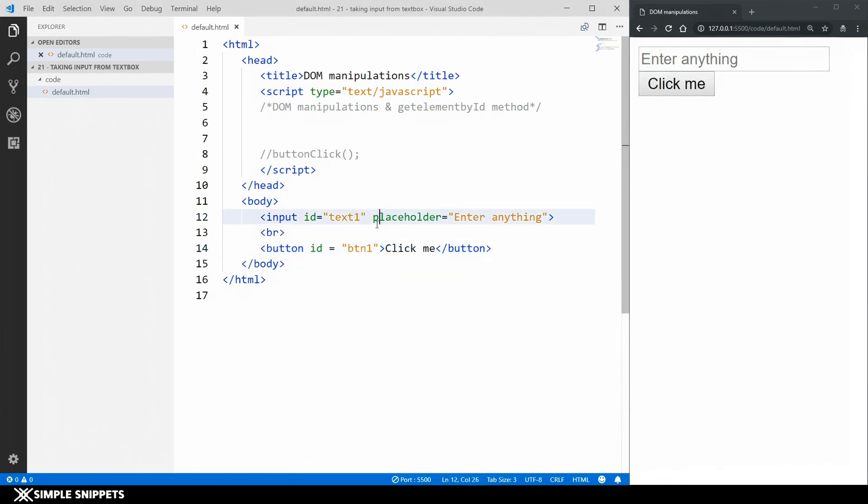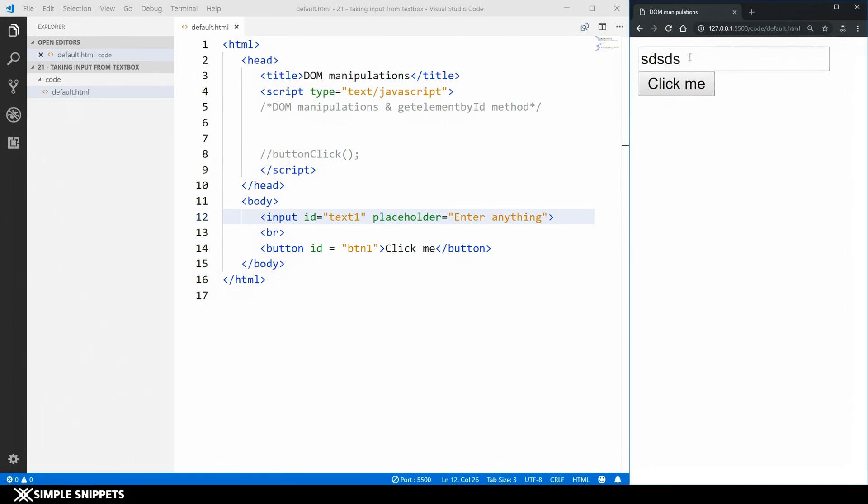Okay so the idea here is we enter something in the text box. When we click on this click me button we will get an alert box. We will get a pop-up message. We will print this text into that alert message. Okay so this is what we're going to do in this video.